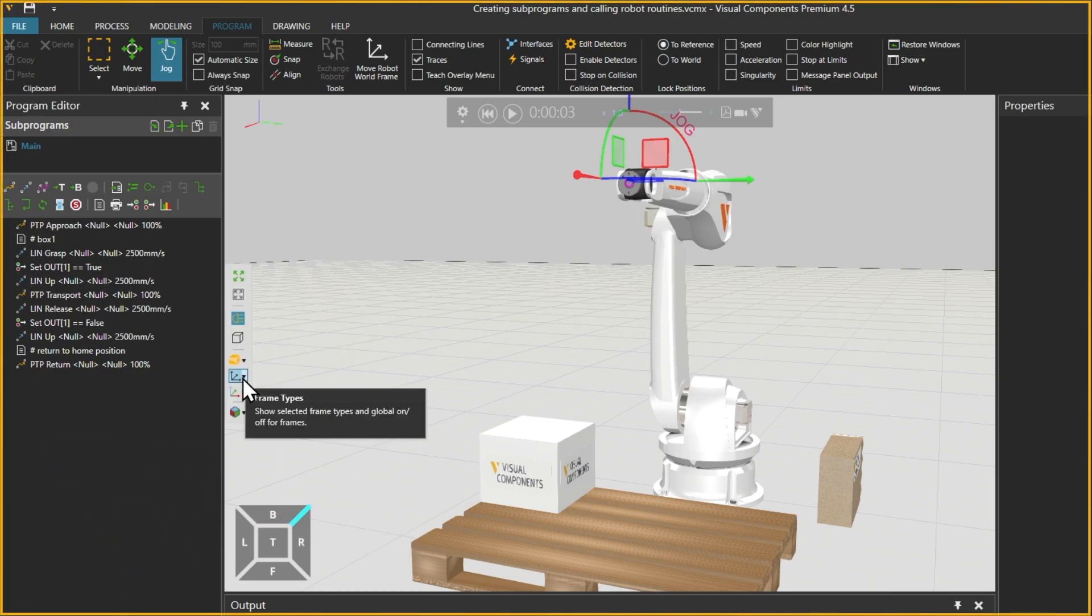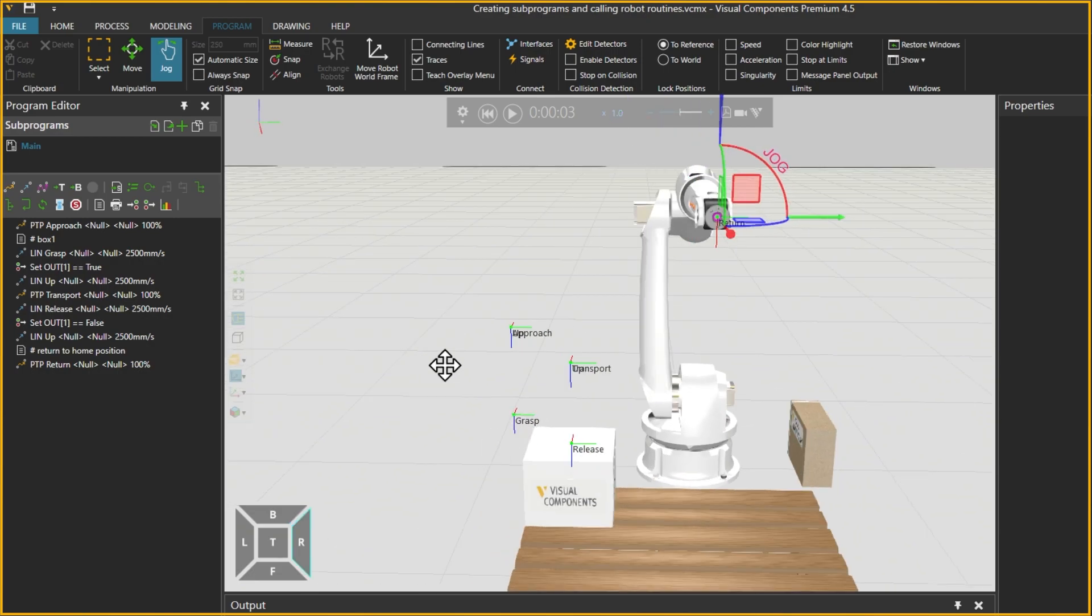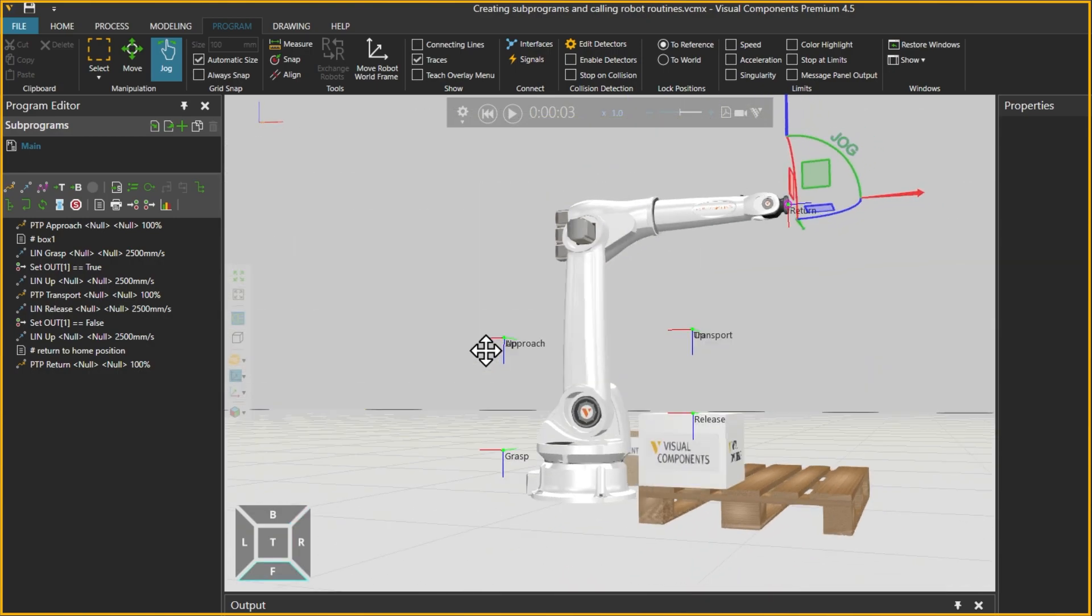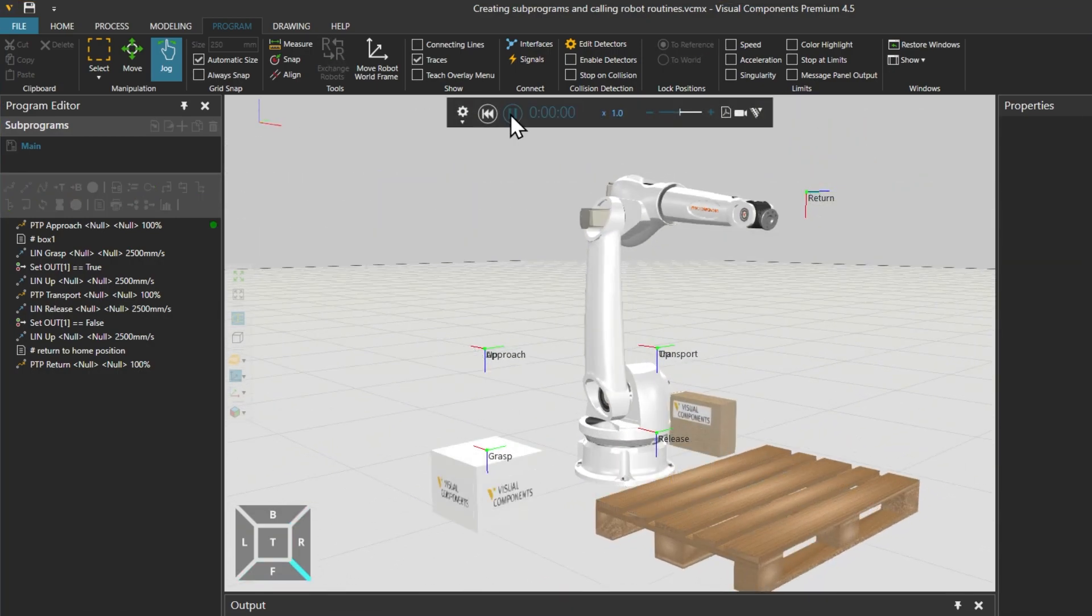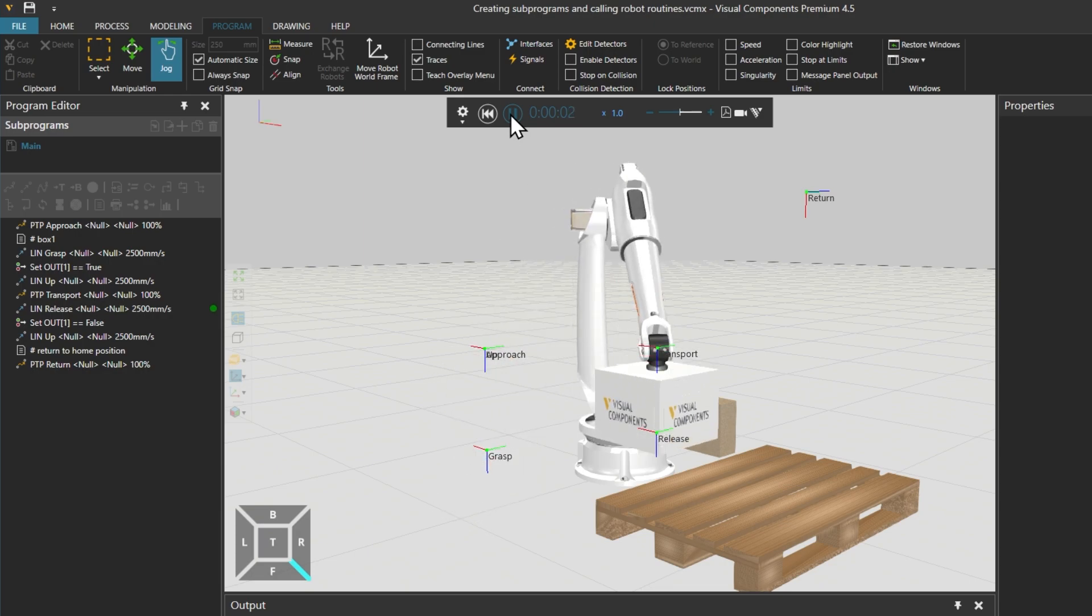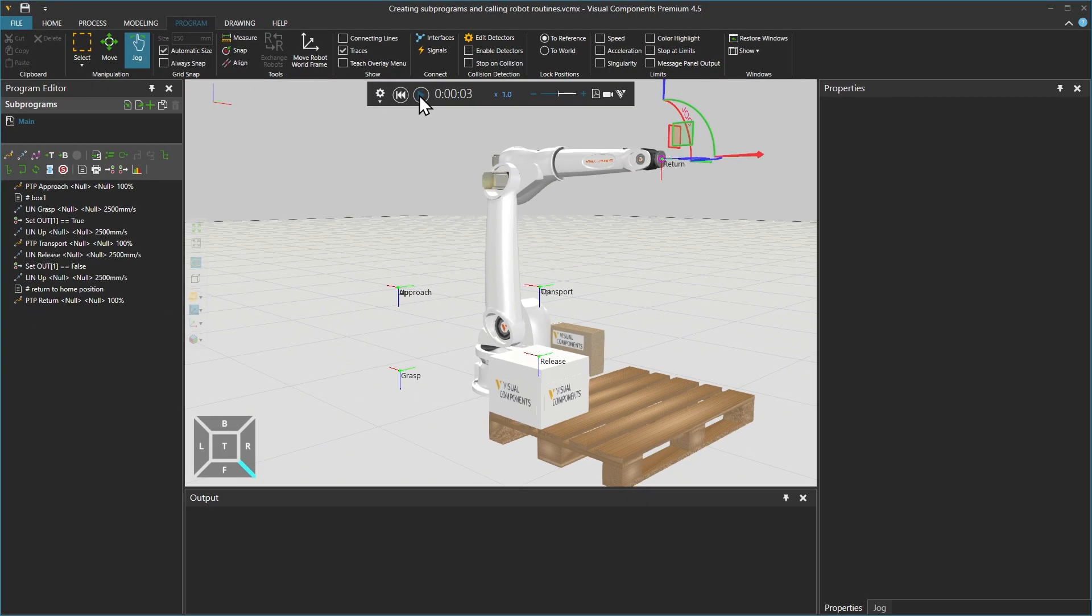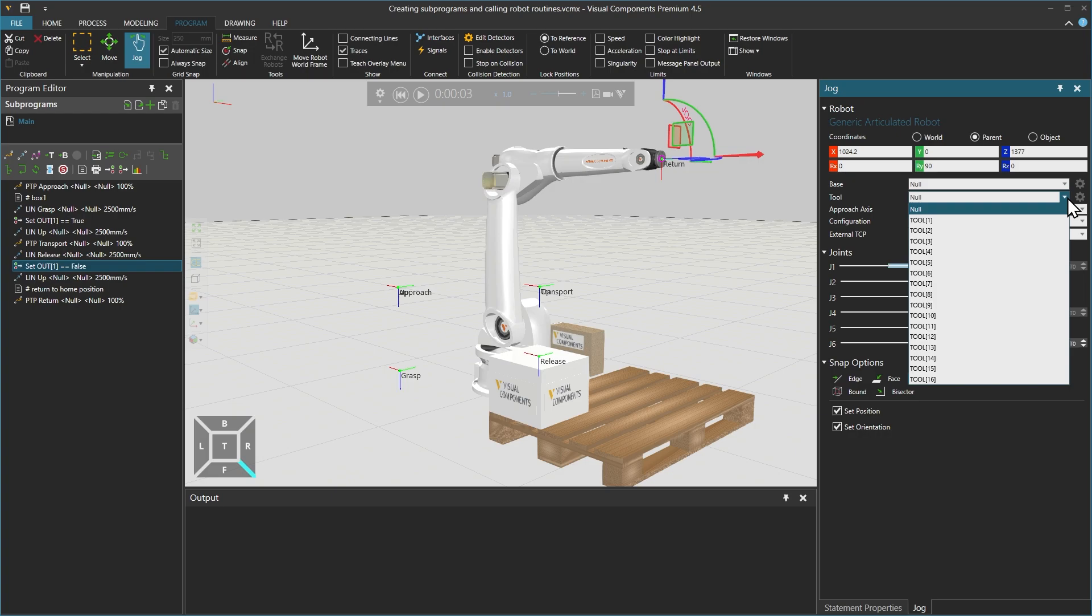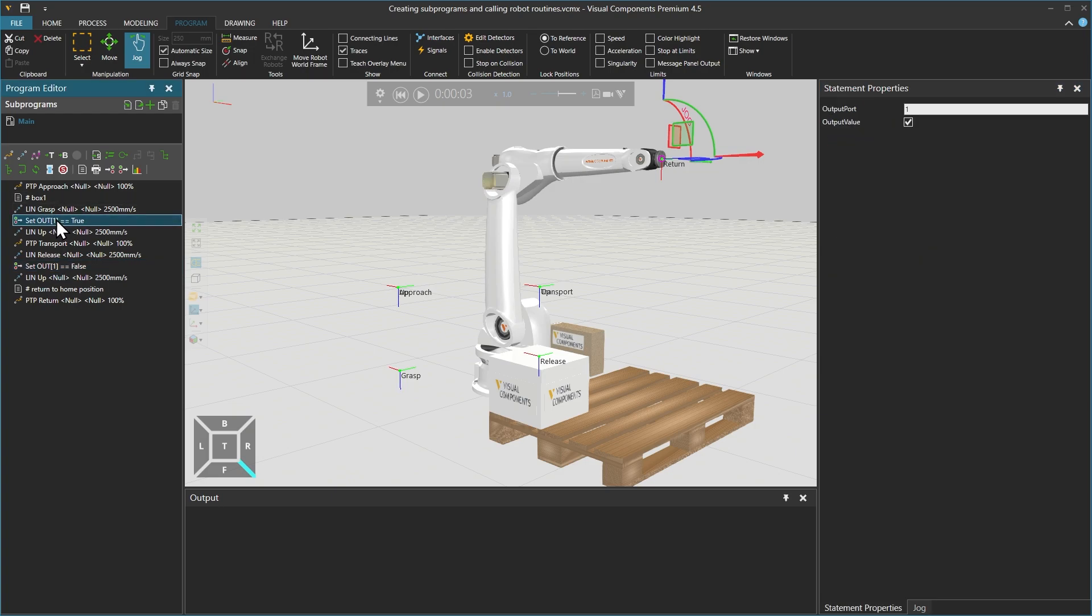Enabling frame types and robot positions allows you to check the positions of your motion statements. You'll notice that the robot grasps the box without using a tool. Checking the jog panel, the tool selection is null. However, the binary output statements used to grasp and release the box still function.